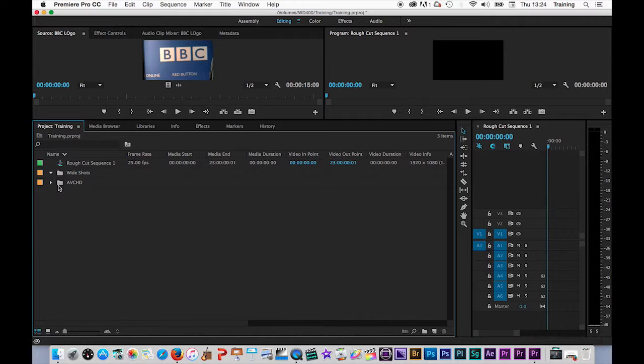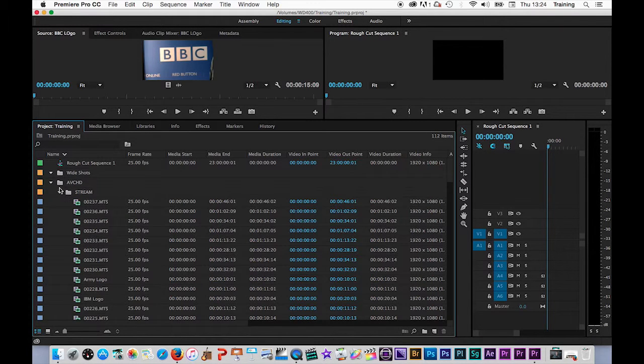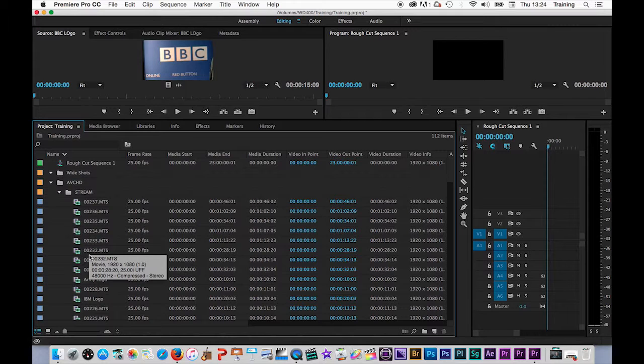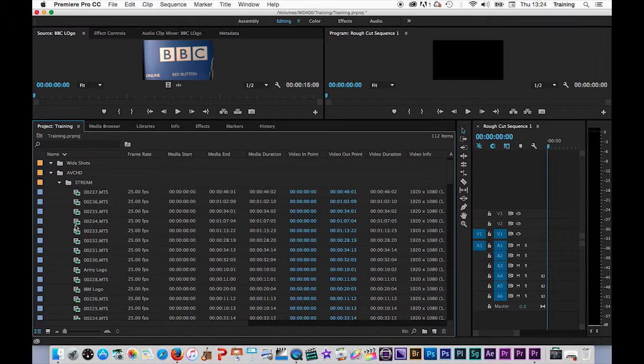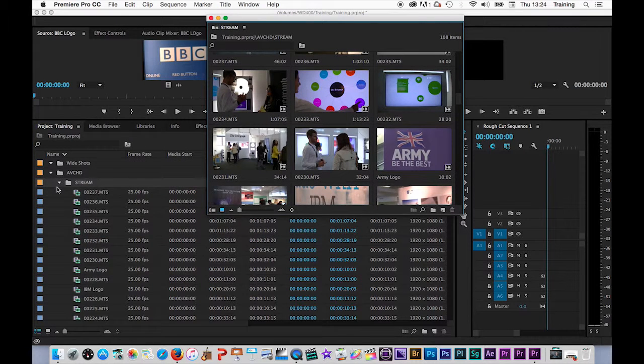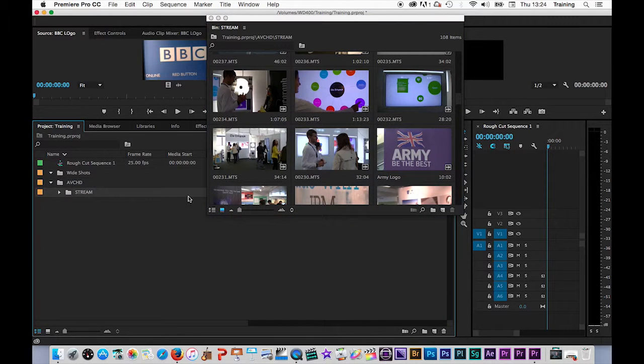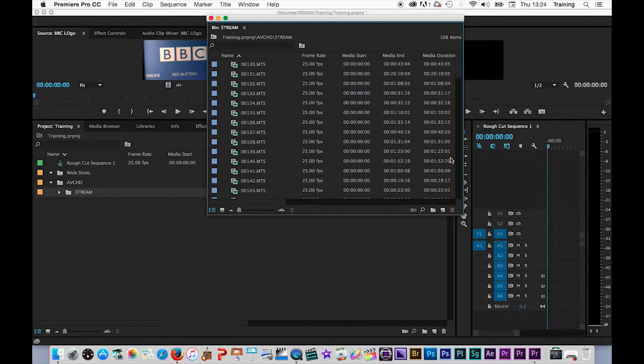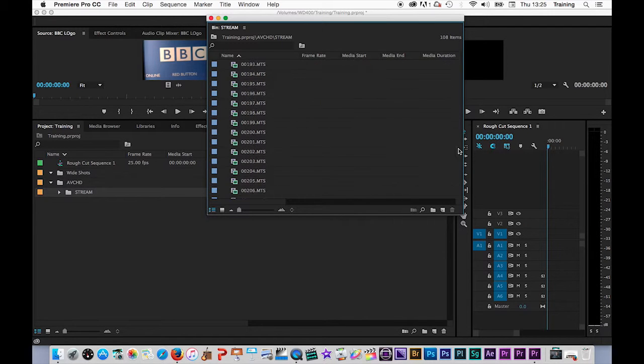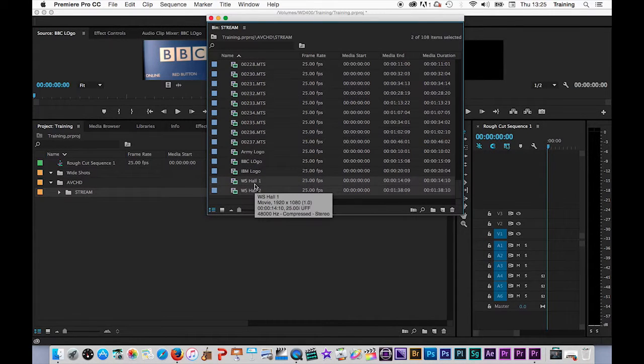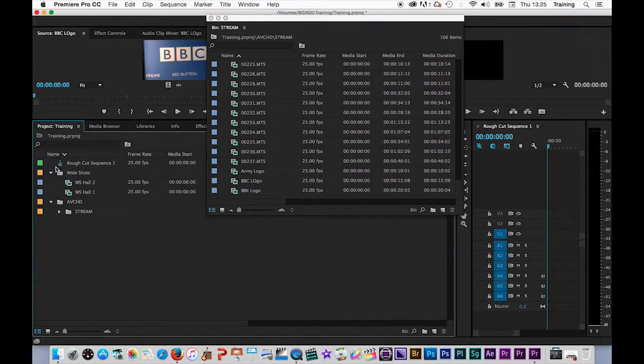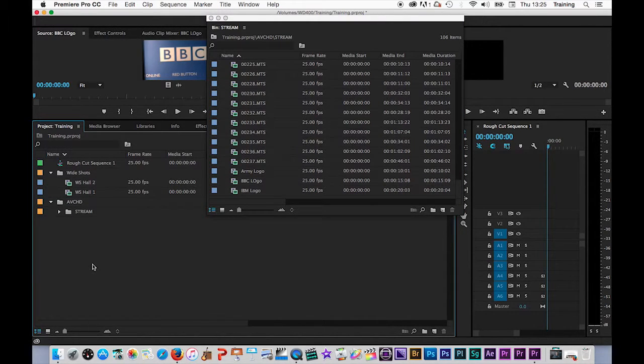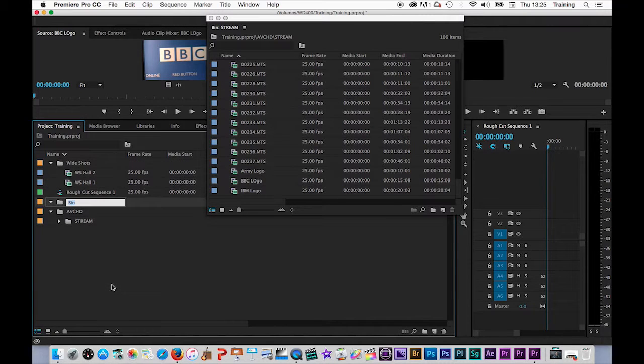So let me create a bin called wide shots. And now to move anything into that bin, I just drag and drop it. So I'm going to go into the AVCHD bin, I'm going to find my first wide shot. In fact, because it's quite a long list here, it might be worthwhile again, opening this in a separate window, and maybe switching that to list view wide shot Hall 1 wide shot Hall 2. I'm going to select those by just clicking and holding shift down. So it selects both, and then drag them into the wide shots bin.